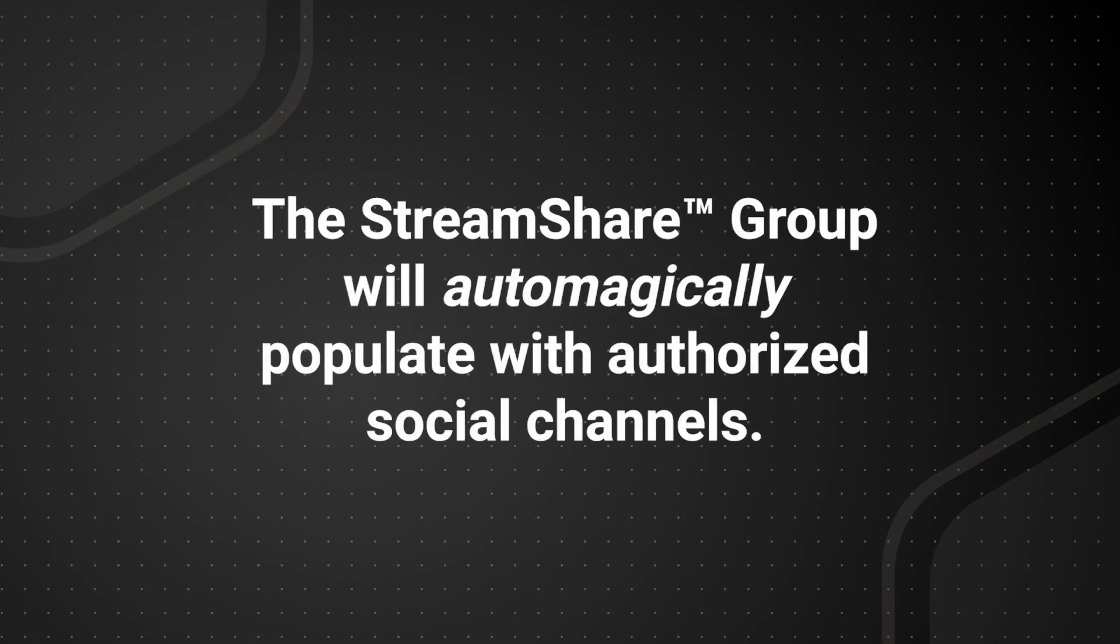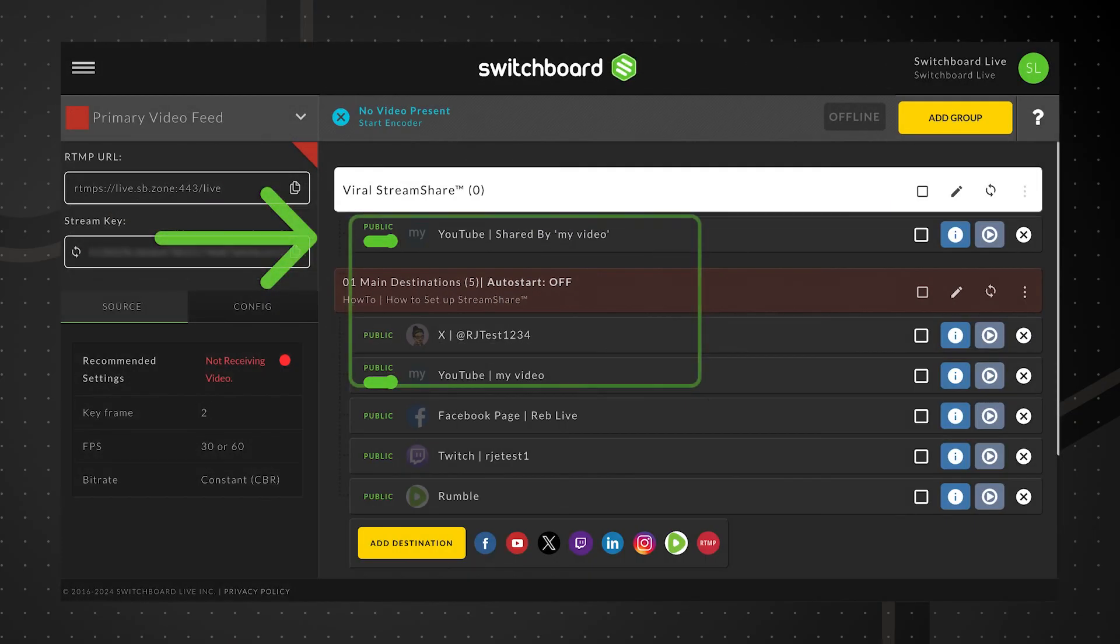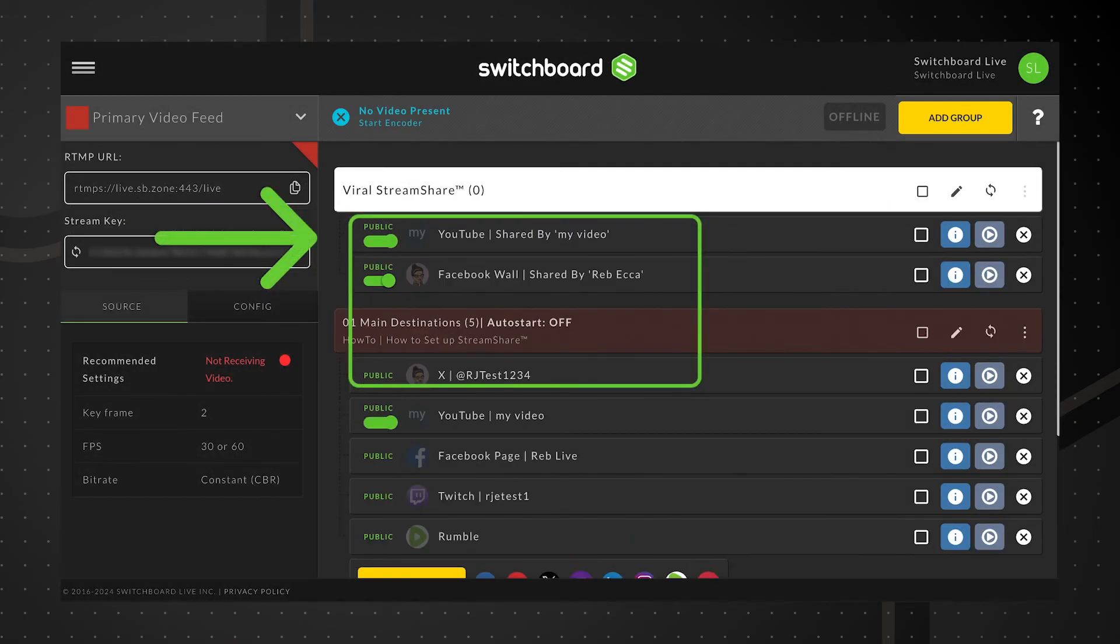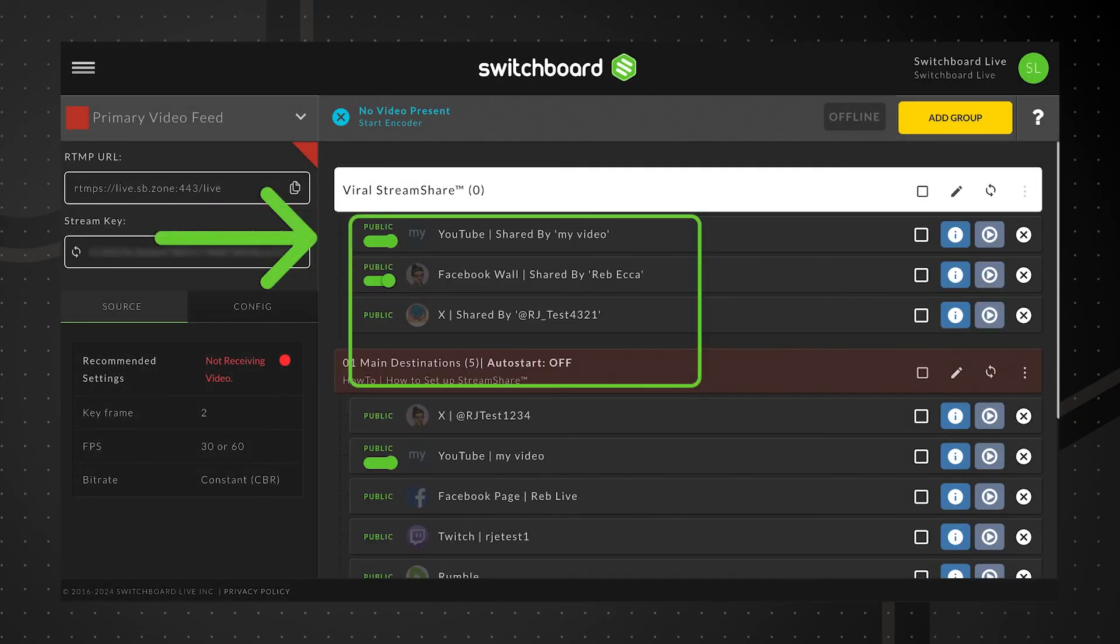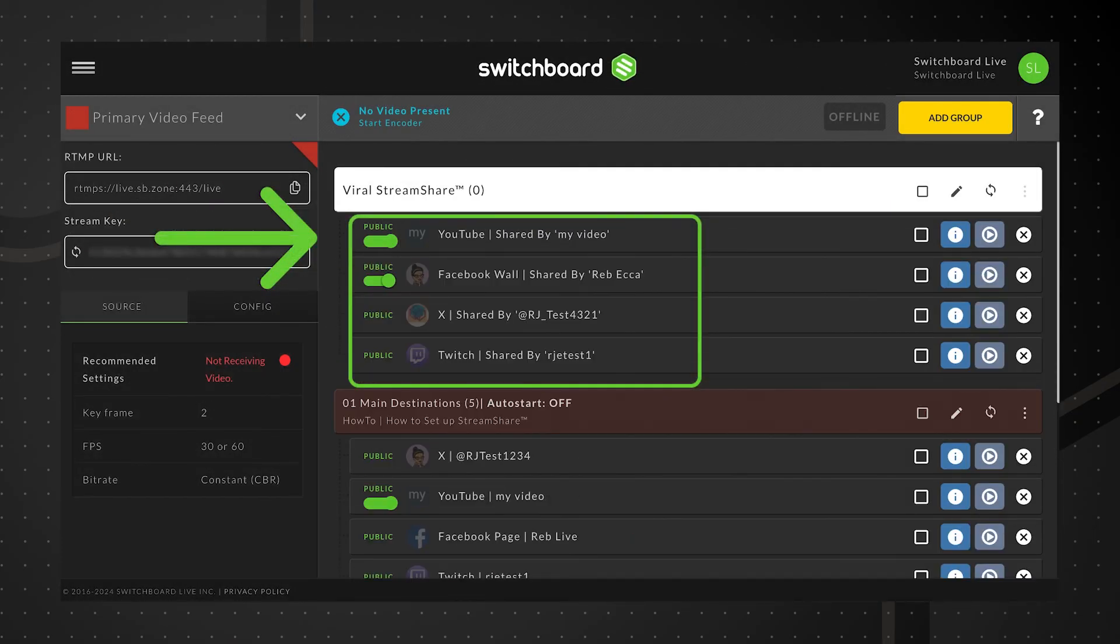When the link is open and social channels are authorized by your supporters, those social channels will automatically appear in the viral stream share group.